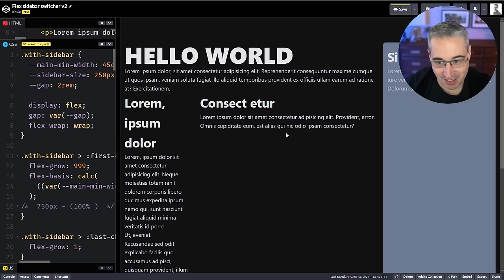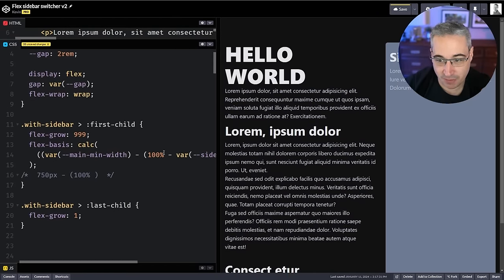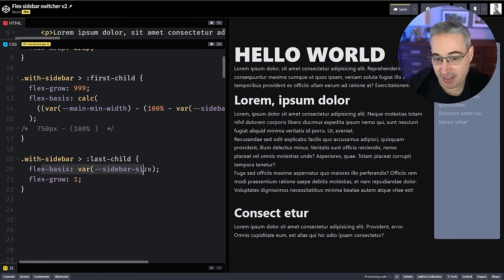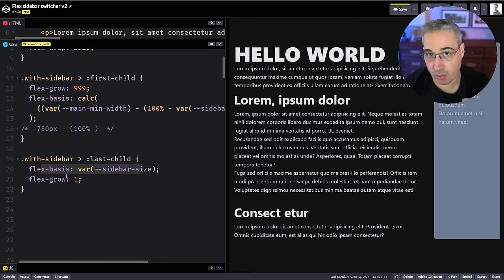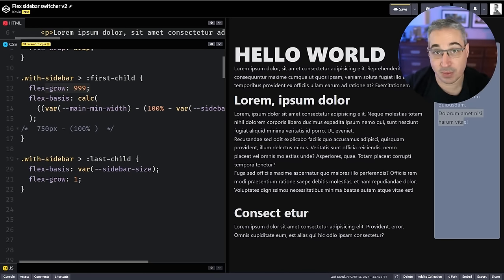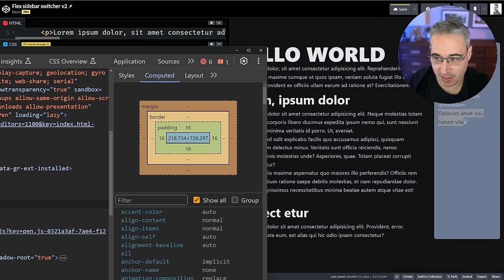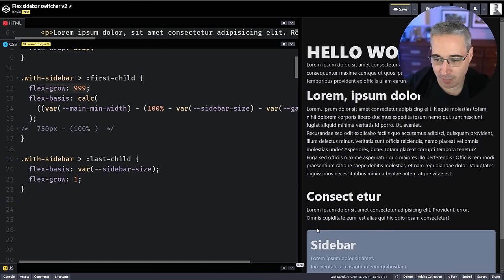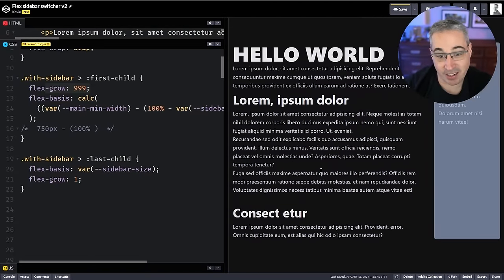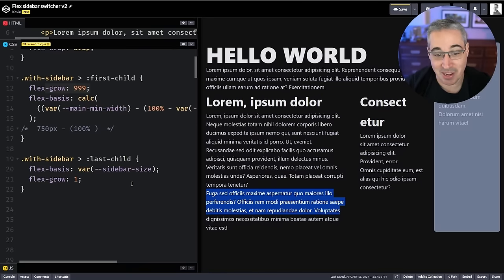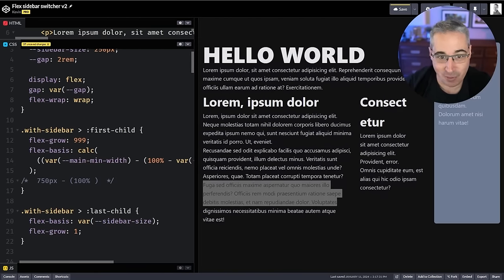One thing I haven't done yet — you can see the sidebar is taking up too much room. For the last child we said we wanted 250px, so here we give it a flex-basis of var(--sidebar-size). That gives it an ideal size when dealing with flex-basis. We have a flex-grow and flex-shrink on there but it won't grow bigger than that due to our gigantic flex-grow on the main area. The sidebar will still hover around that 250px size. You can check the computed styles: 218 plus 16 plus 16 gives you 250.